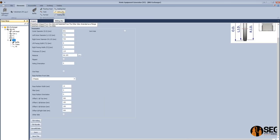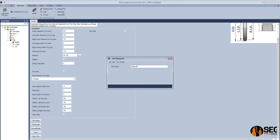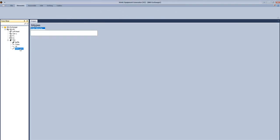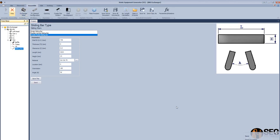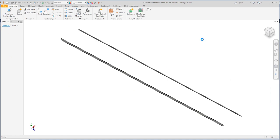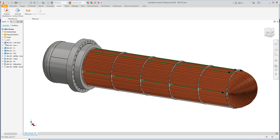Now let's add a sliding bar, and select the double type which is double radial. Define the inside diameter, define the thickness, the clearance, and the length. Define the height, location, orientation, and the in-between angle which is the contact angle between the double radial sliding bar. Now click on assembly to start creating the sliding bar assembly.